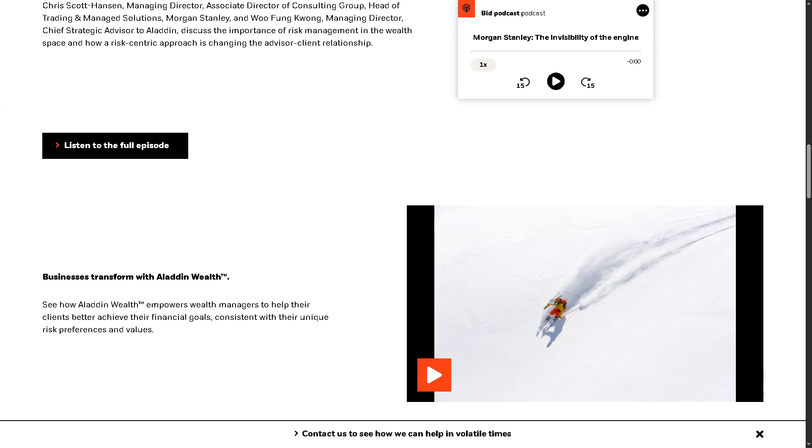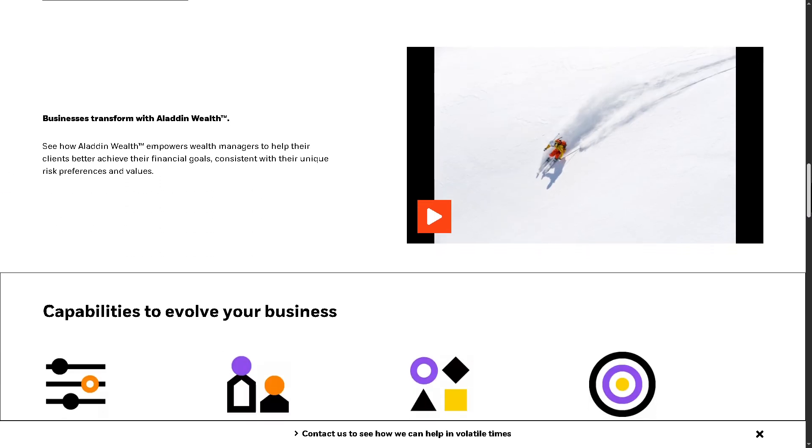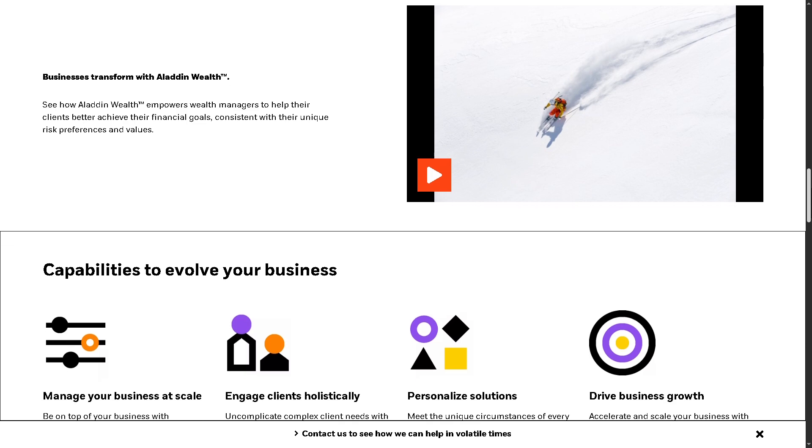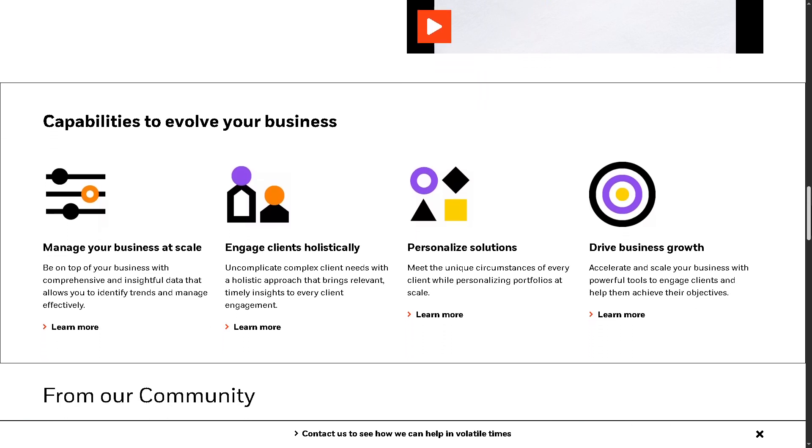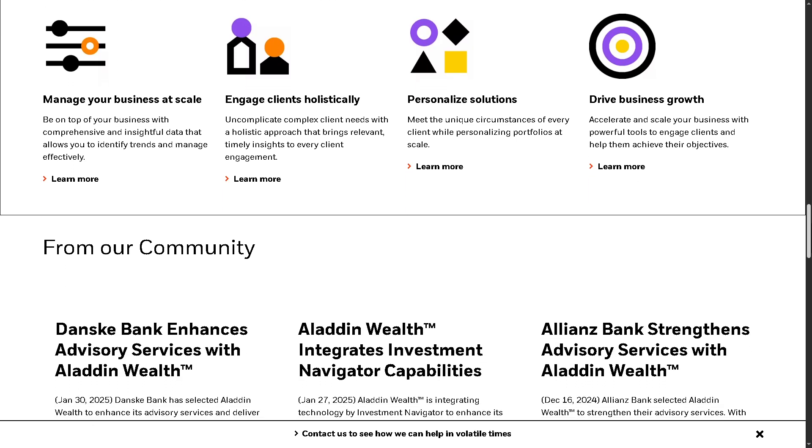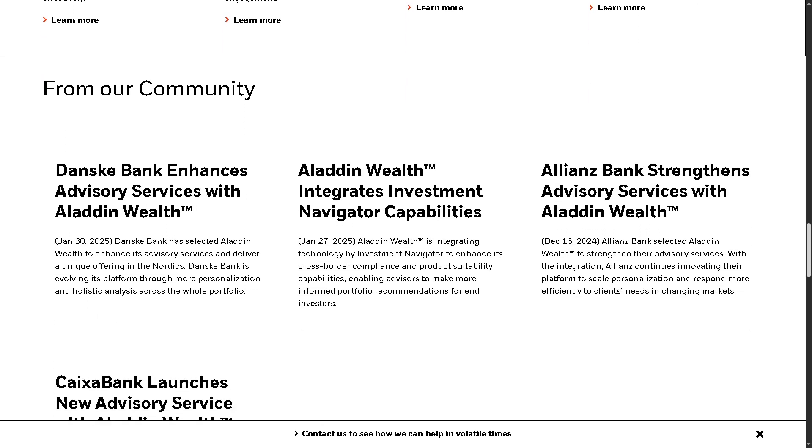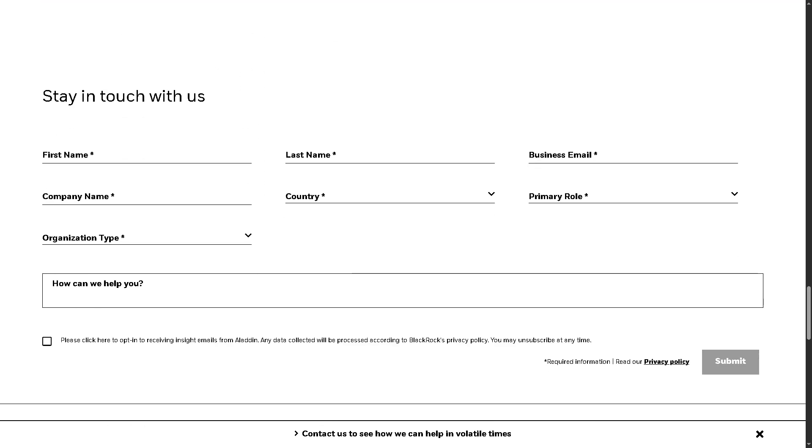And of course, it also offers the ability to aggregate accounts across institutions for holistic views, enhancing the client-advisor relationship through data-driven insights. This allows firms to scale advice while aligning portfolios with long-term goals and market dynamics.